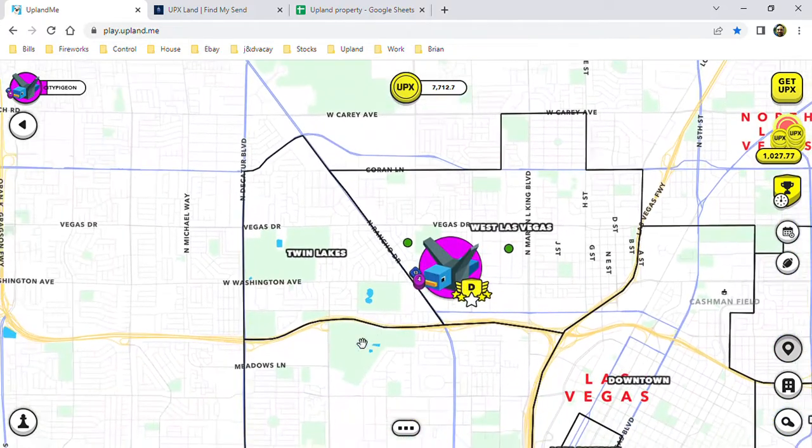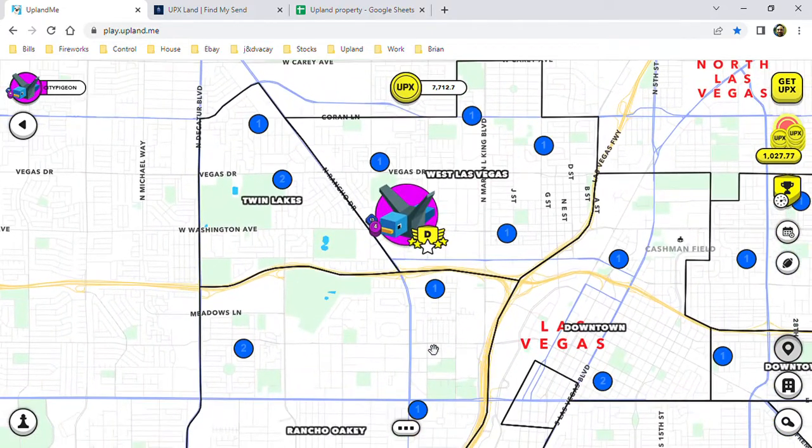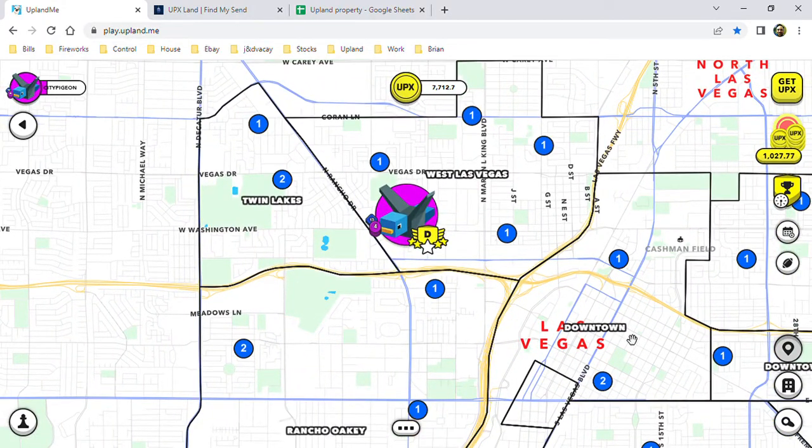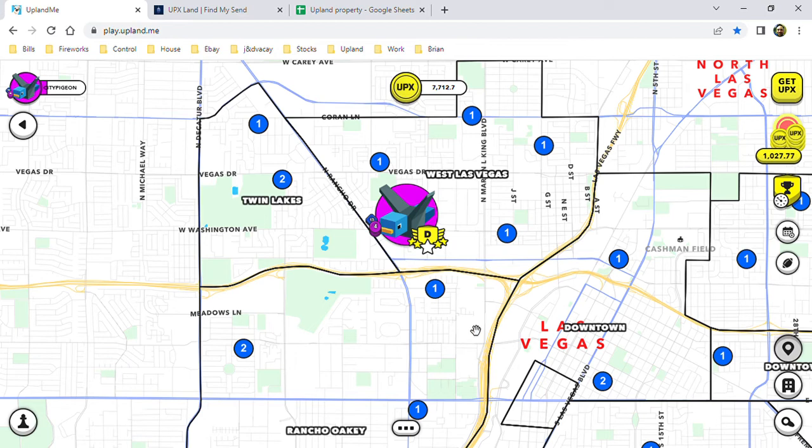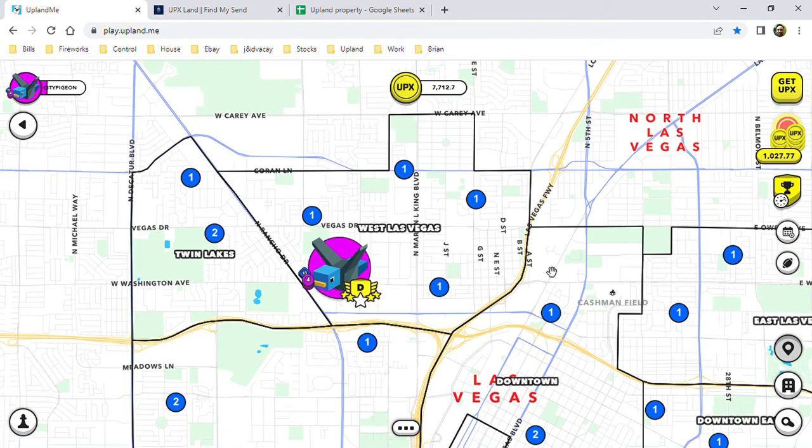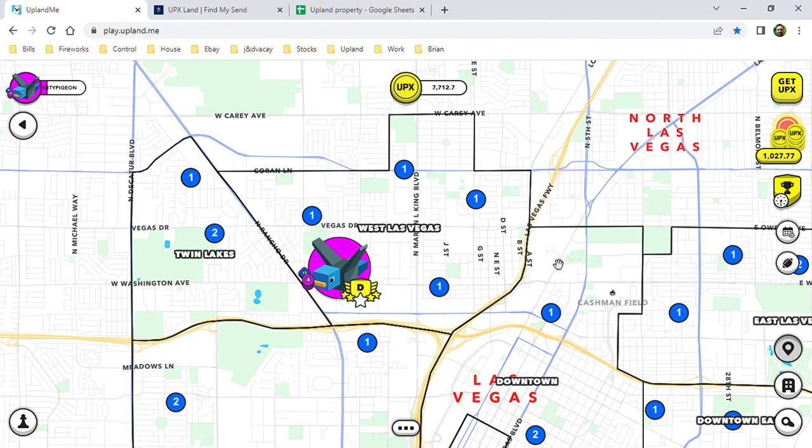I will make another video about treasure hunting once I have some more sends, and that'll be the next one in the series. If you're new to Upland, you haven't joined yet, or if you'd like to, click my link down below for your bonus. Happy hunting, happy gathering properties.